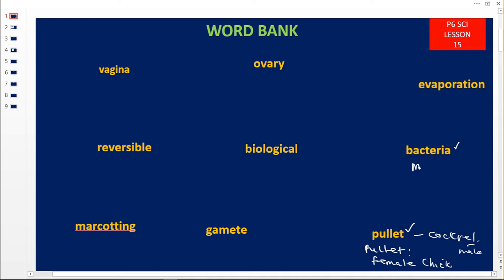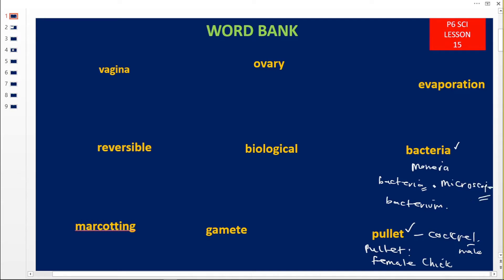This is bacteria. Bacteria belong to what we call Monera. It is very wrong to call them 'bacterias' — when there are very many we call them bacteria, and when it is one it is called a bacterium. They are microscopic, meaning we can only view them using a microscope. Bacteria have asexual reproduction by binary fission — they divide themselves into two daughter cells.